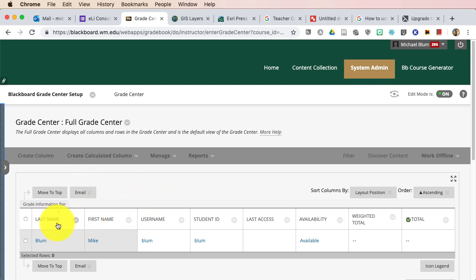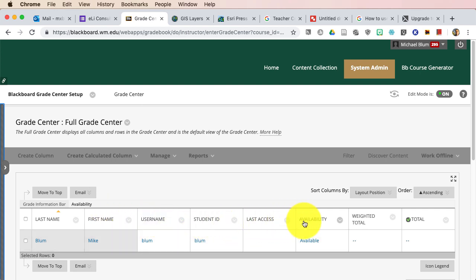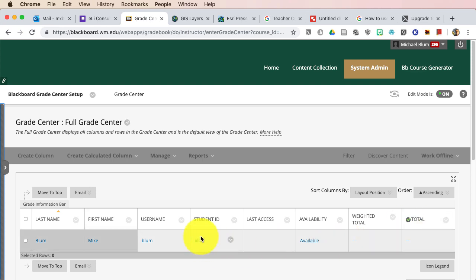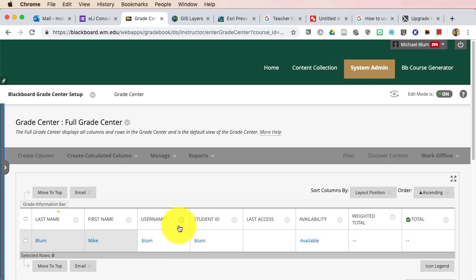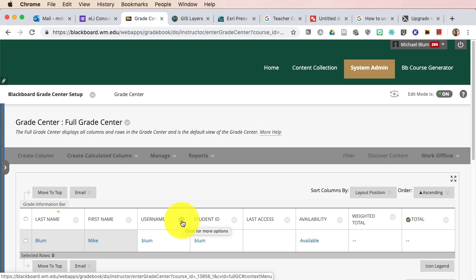And so now I've got the whole Grade Center here that I'm looking at, and if you notice, I've got Last Name, First Name, Username, Student ID, Last Access, Availability, Weighted Total, and Total. I don't need any of this stuff, really. So what do I really need? I need to see the student's Last Name and First Name, probably. Some of you may want to see the Username or Student ID. But I'm going to start hiding things.